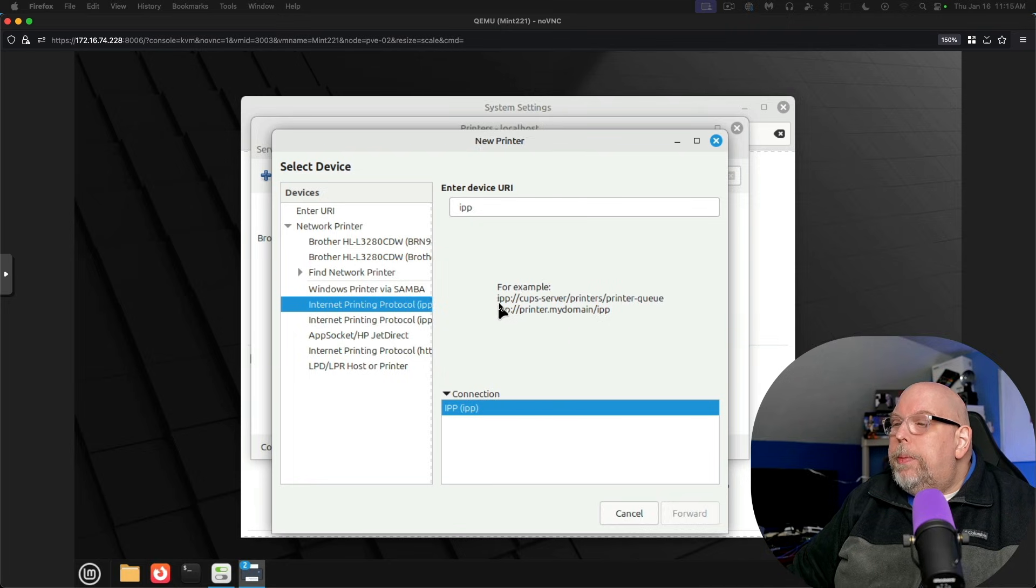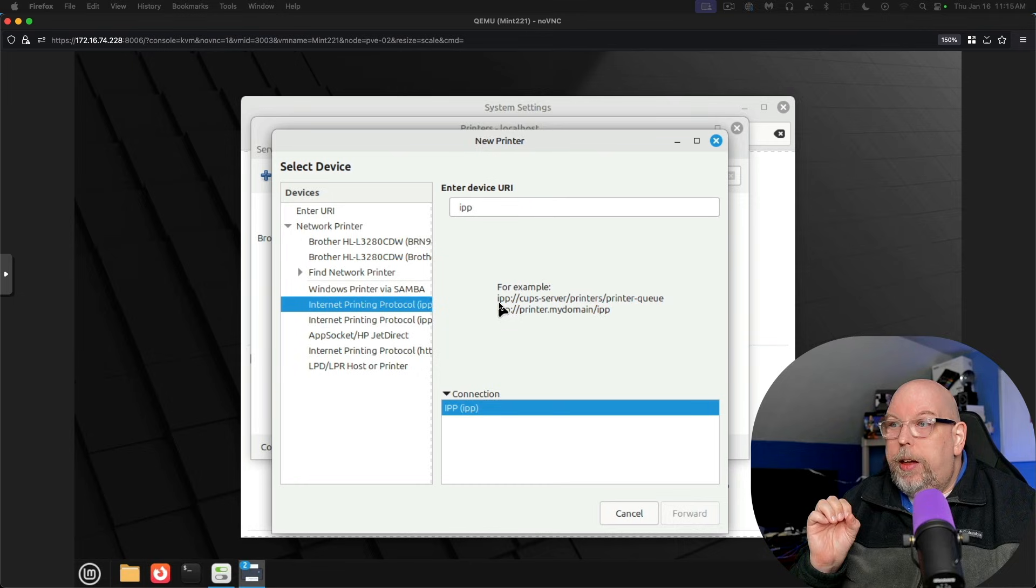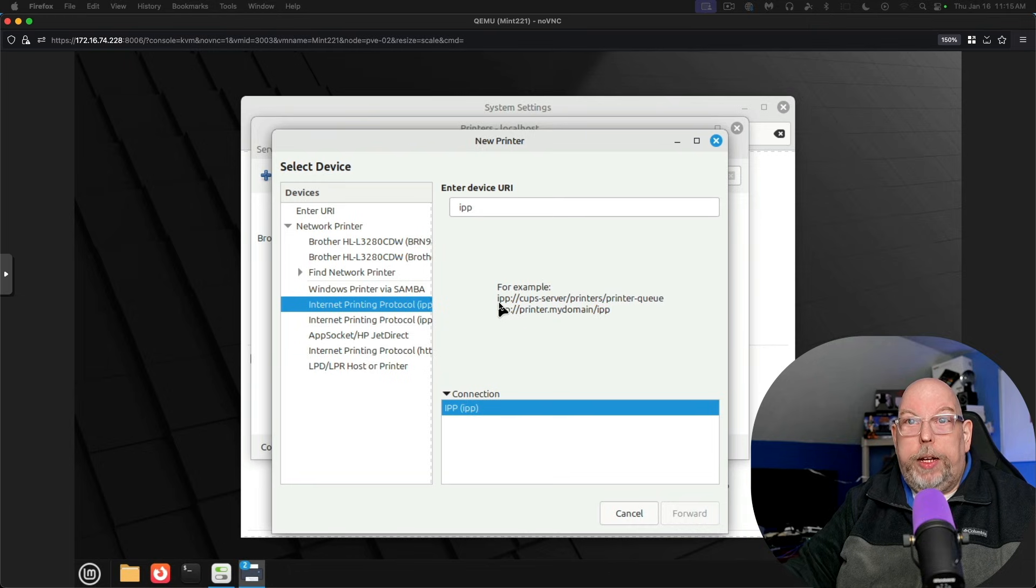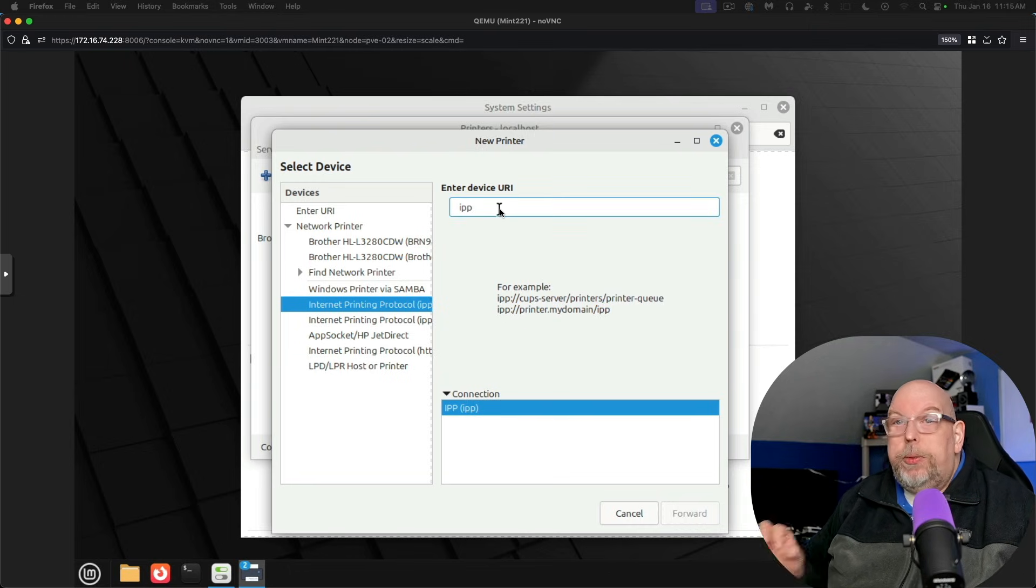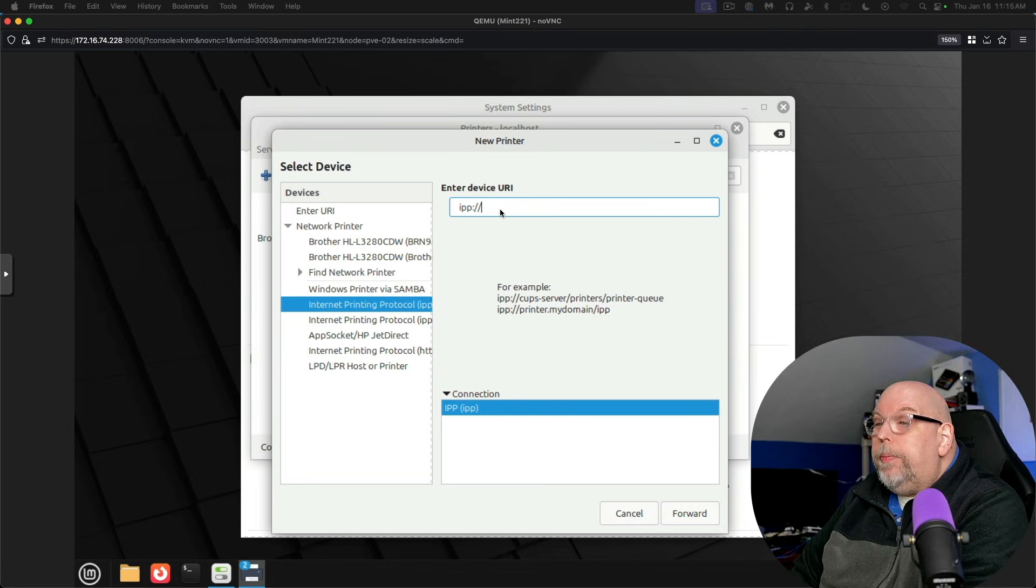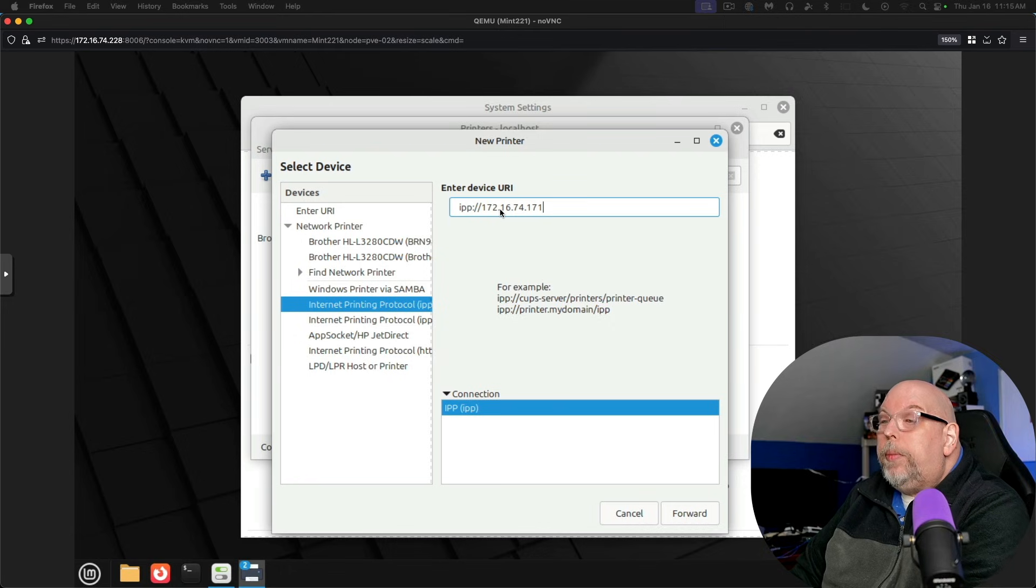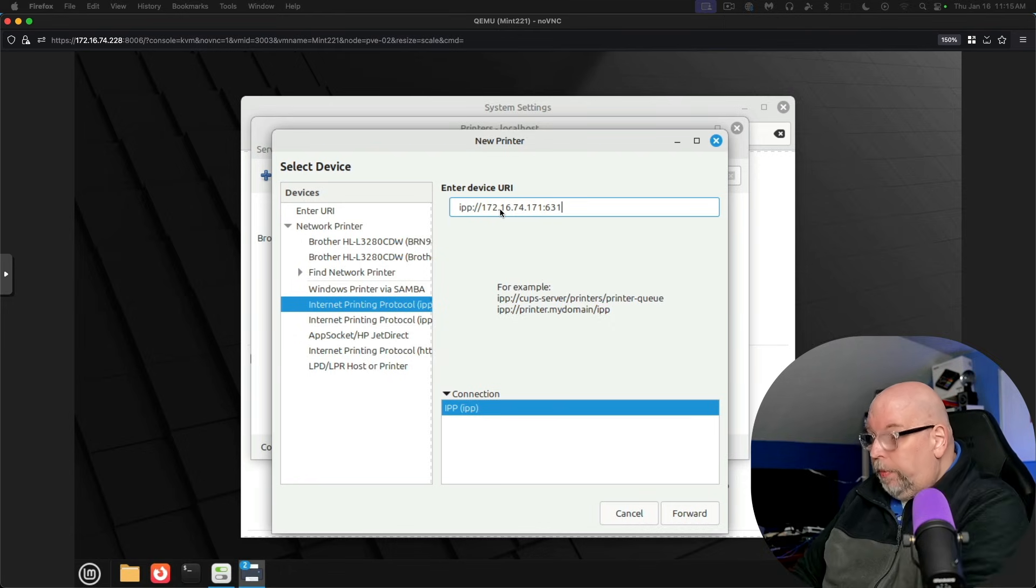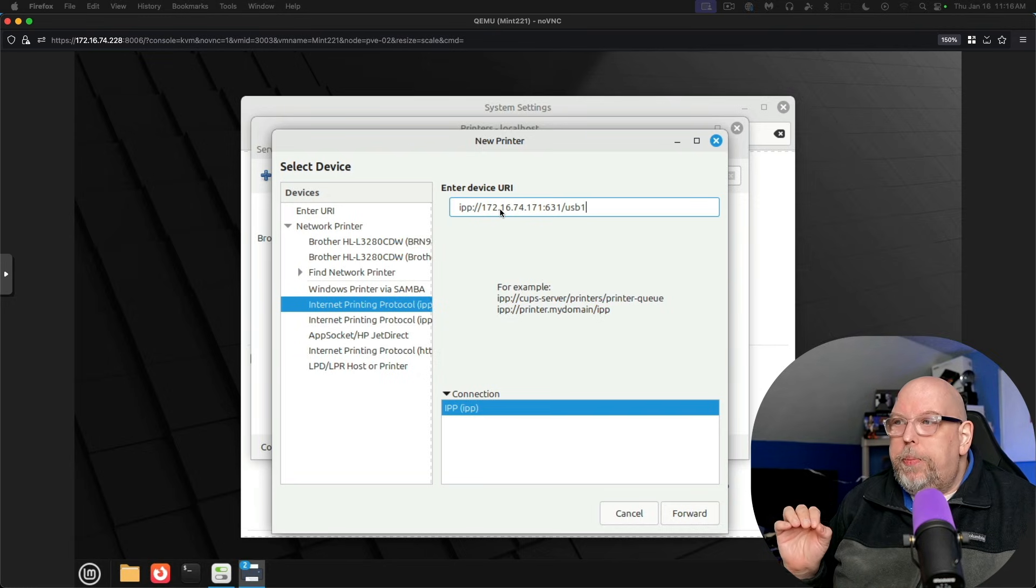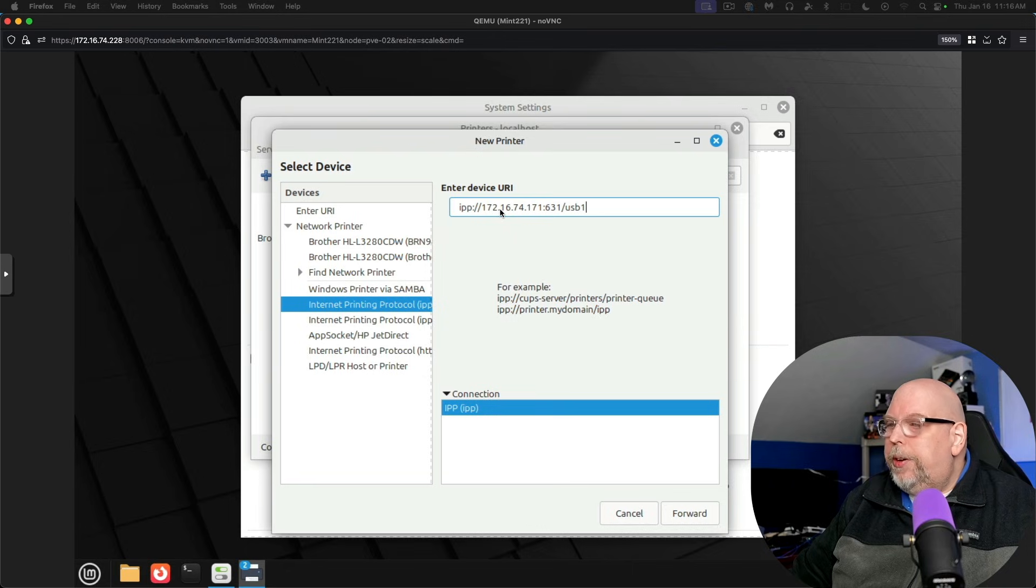So remember when I mentioned that this differs a little bit from what is shown in the web interface of the device. You want to follow what is in your Linux distribution to get this set up. So our actual URI is going to be IPP colon double slash the IP address colon the port number slash USB one. Your IP address will likely be different. You want to substitute your IP address in where I've got mine. And you should connect without an issue.